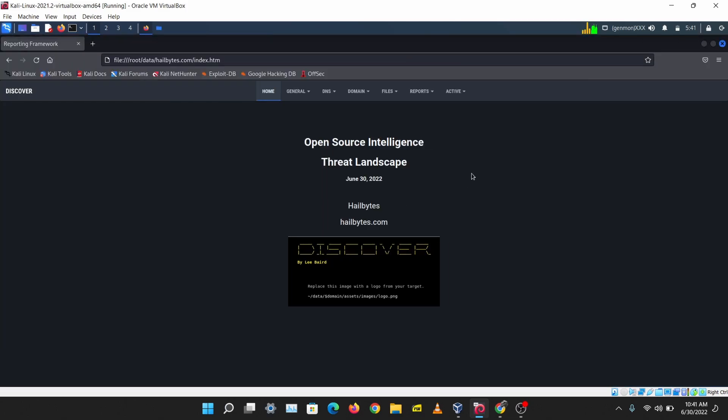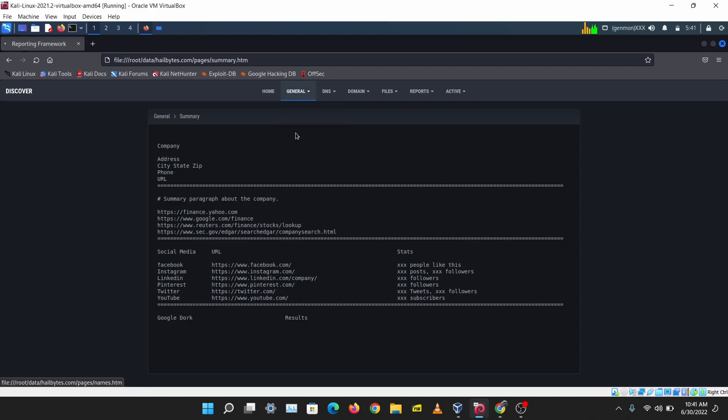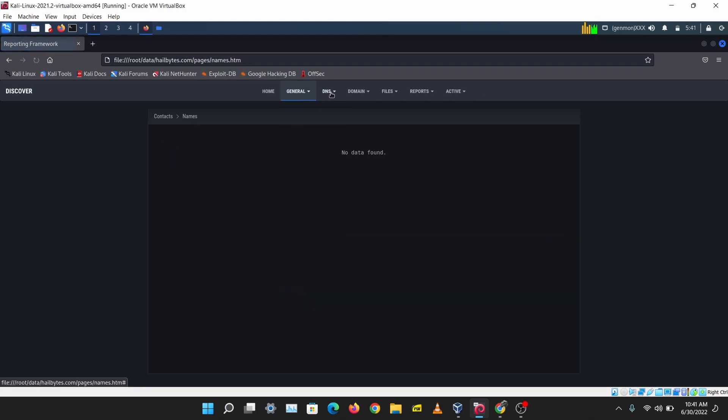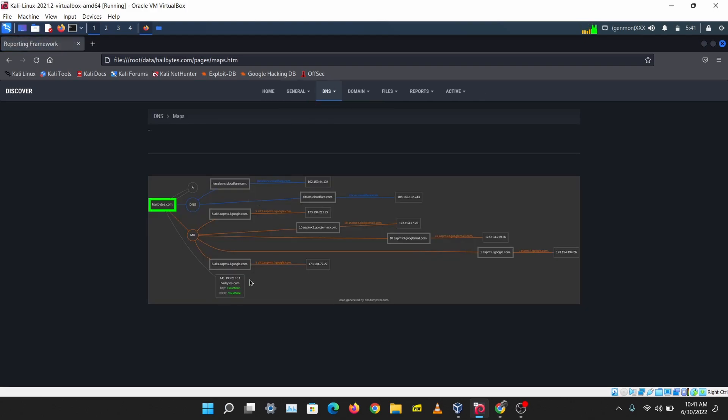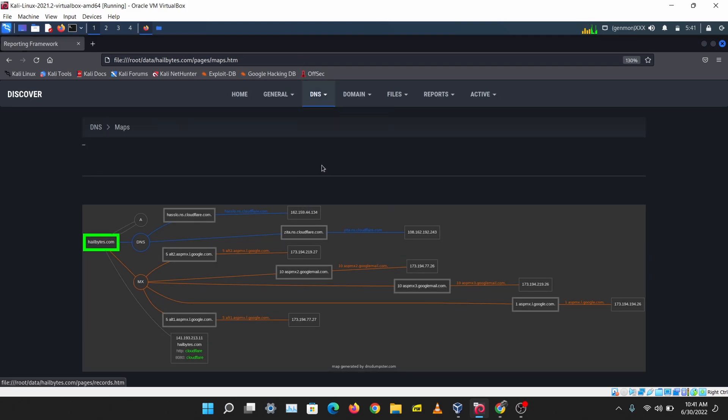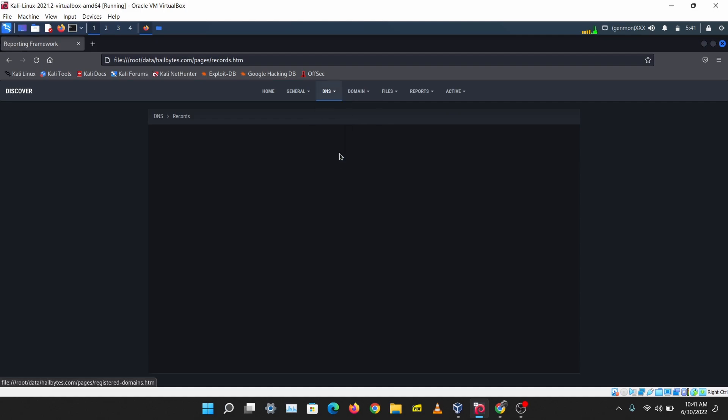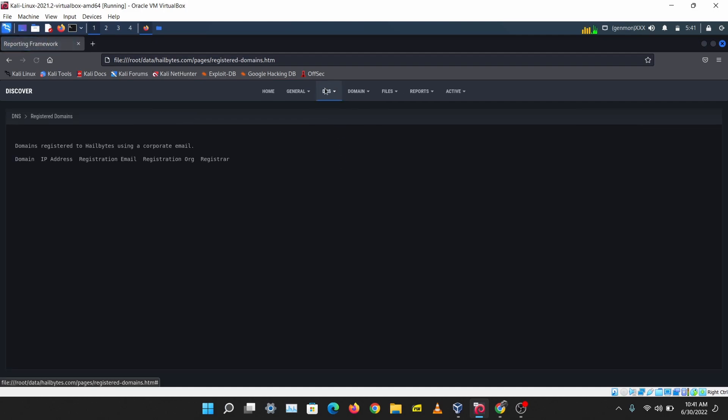We have a nice home page here and we can check what Discover has done. This is the summary of what Discover was able to do. Let's check out some maps. We can see the hillbytes domain map here. You can see some Cloudflare stuff. Let's check records. Let's see registered domains.